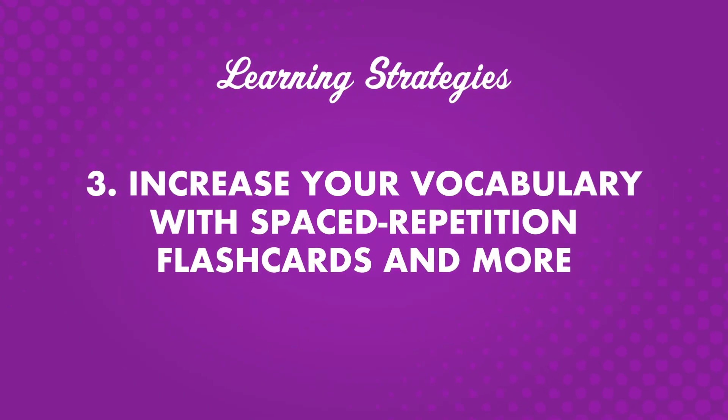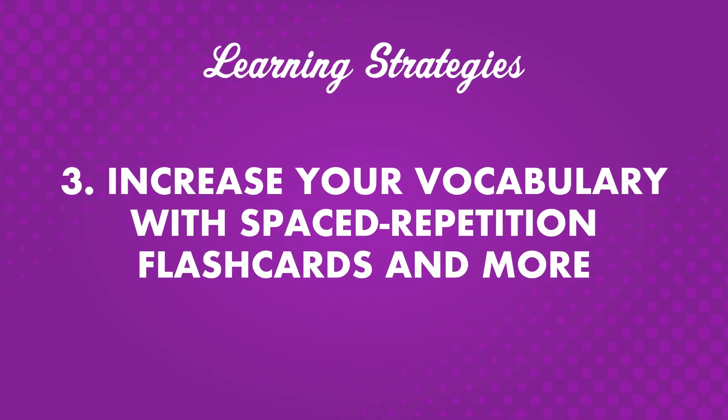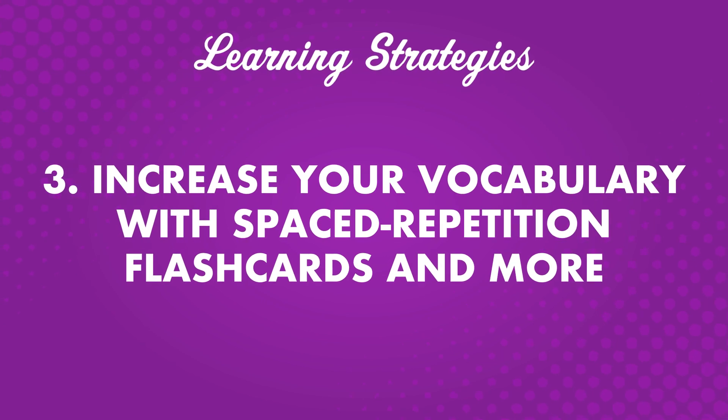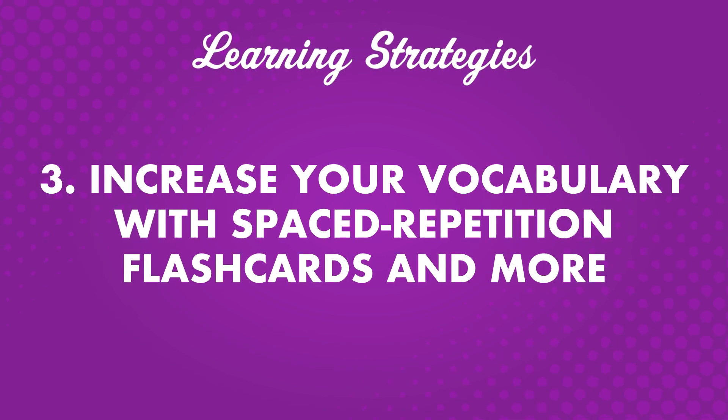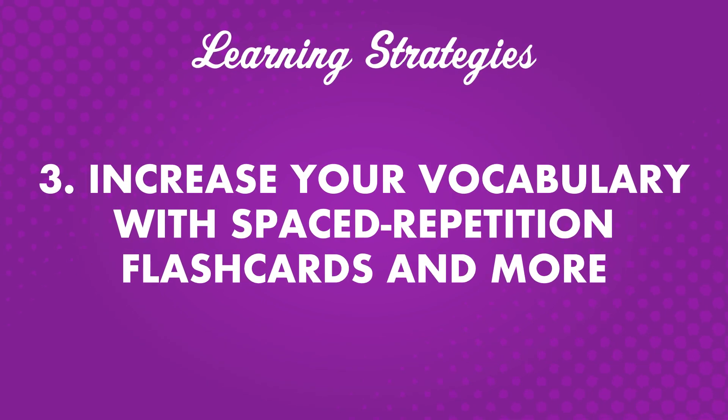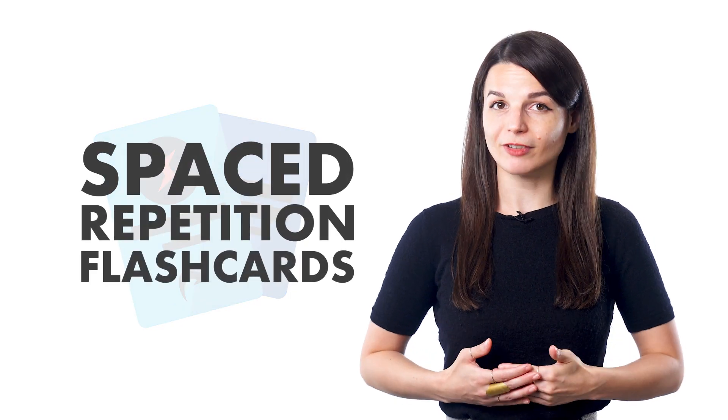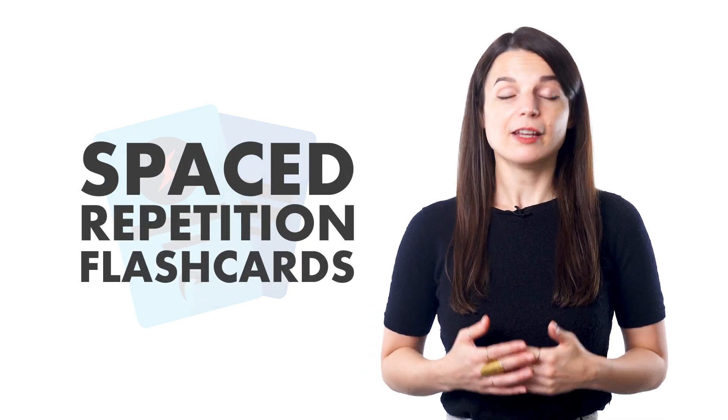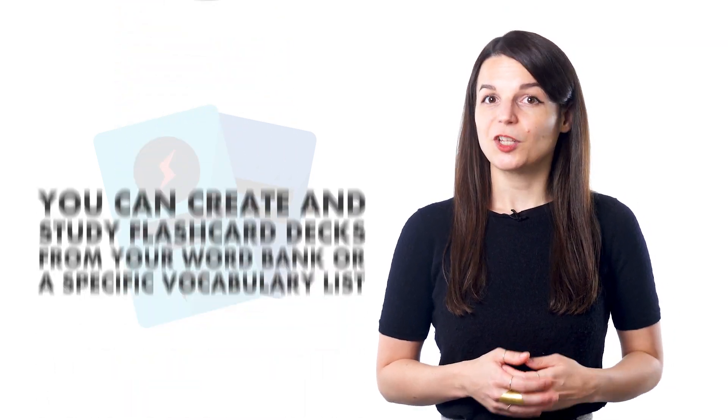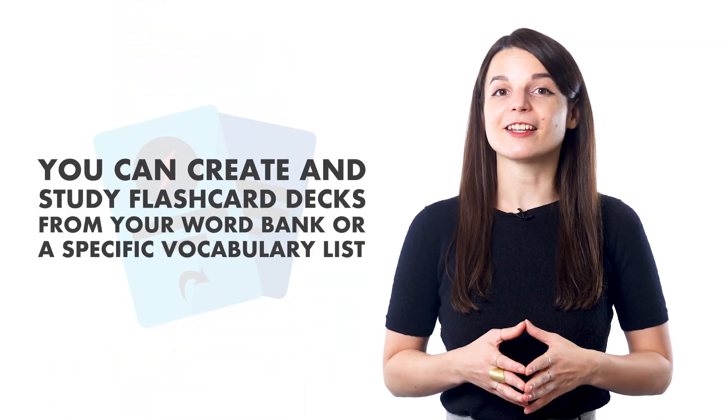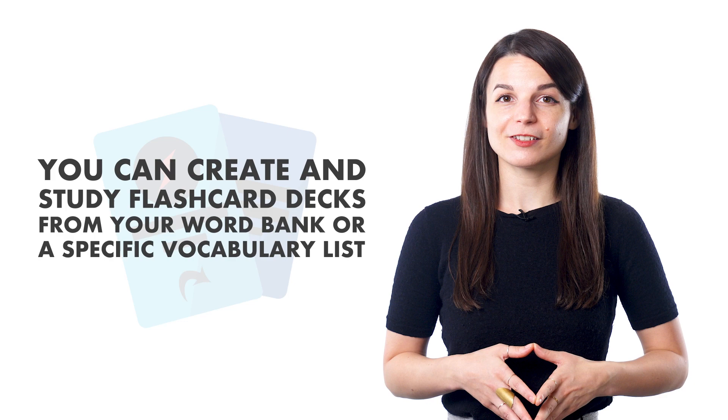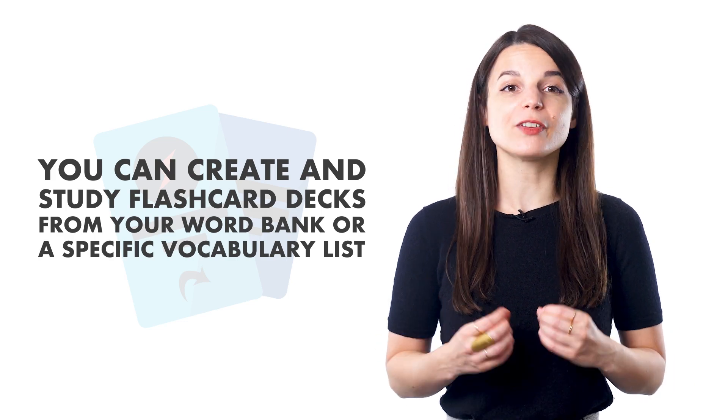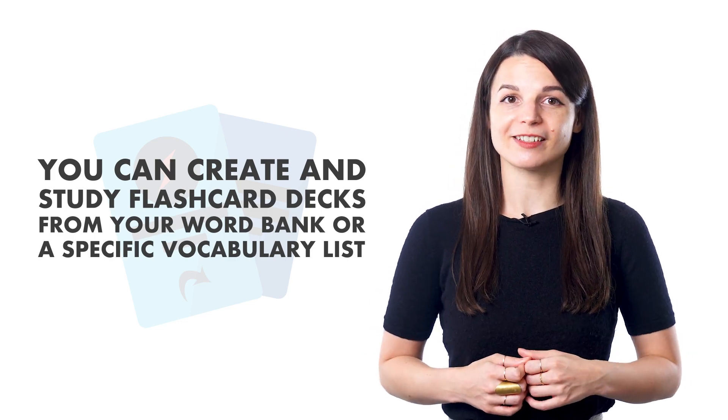Number three, increase your vocabulary with spaced repetition flashcards and more. One of the best ways to learn vocabulary is with spaced repetition flashcards. Spaced repetition is a system designed for learning something new and reviewing it in varying time intervals. You can create and study flashcard decks, whether from your word bank or a specific vocabulary list. For example, if you need to visit a post office, the post office vocabulary list for your target language would be beneficial to study prior to your visit.